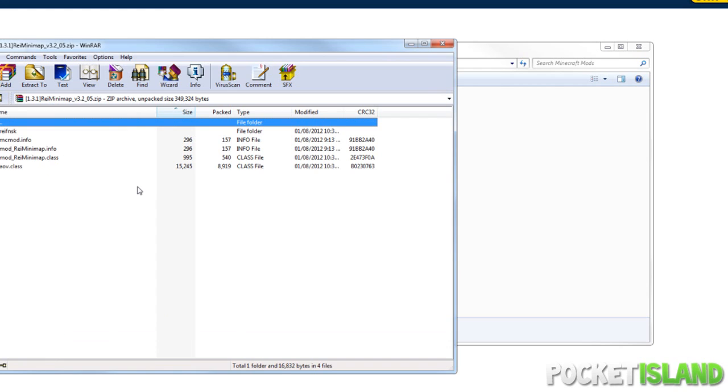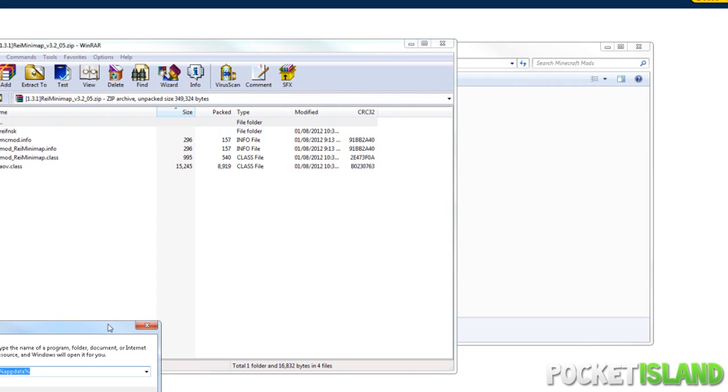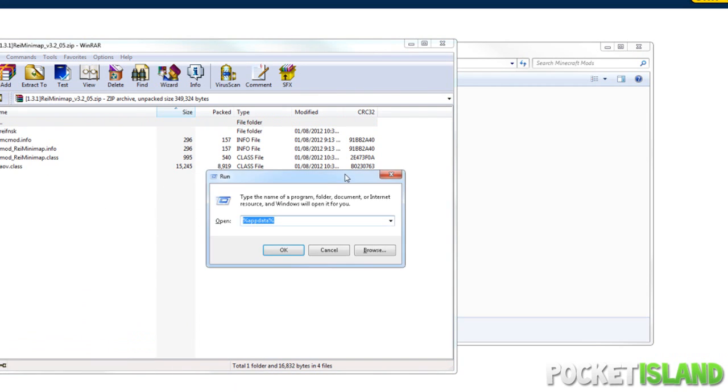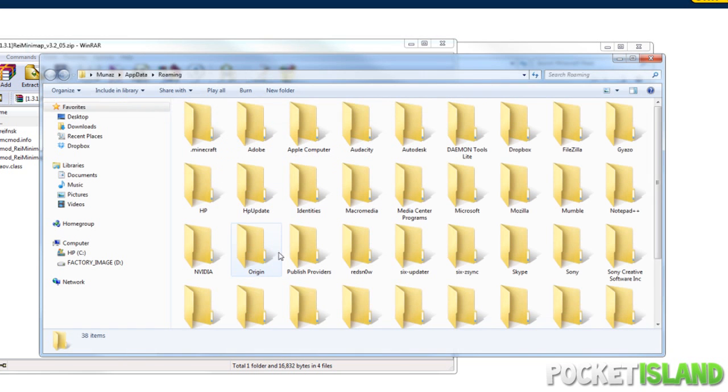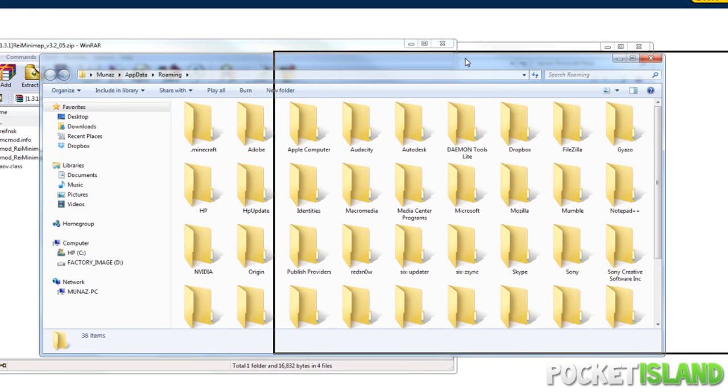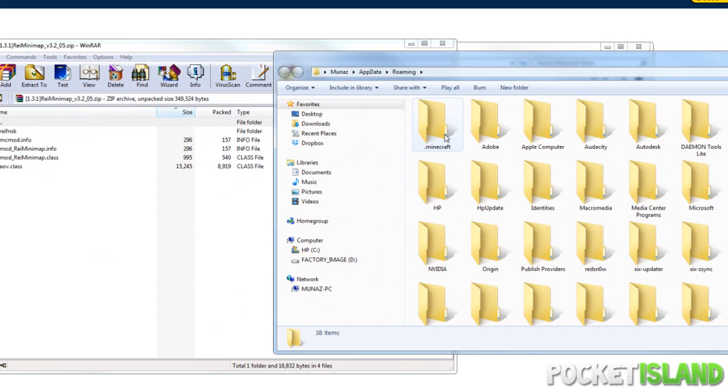The next thing we're going to do is hit Windows+R and that'll open up Run. Now in Run we're going to type in %appdata% and there you go, that'll open up this folder.